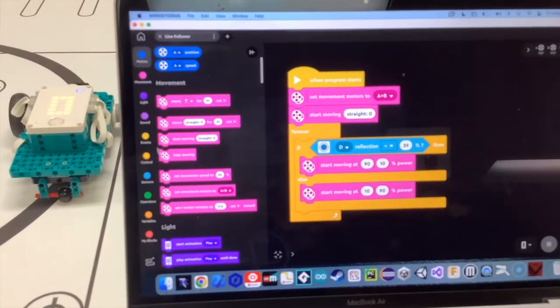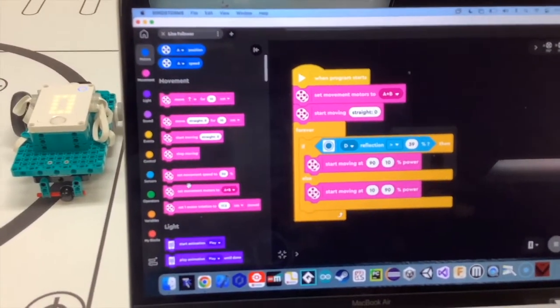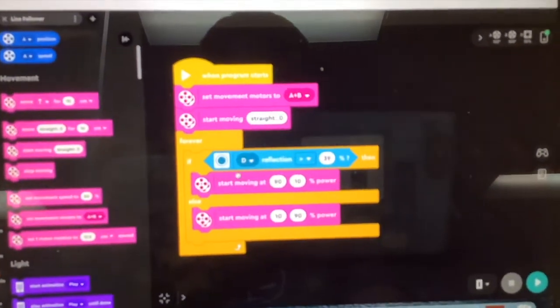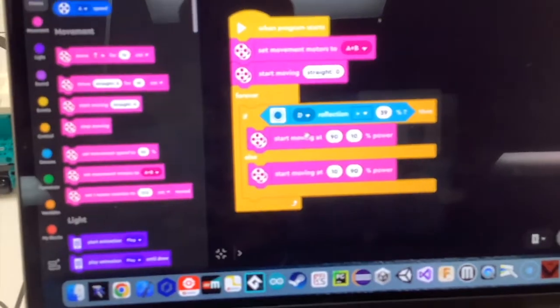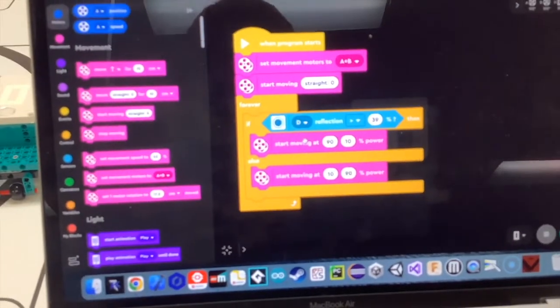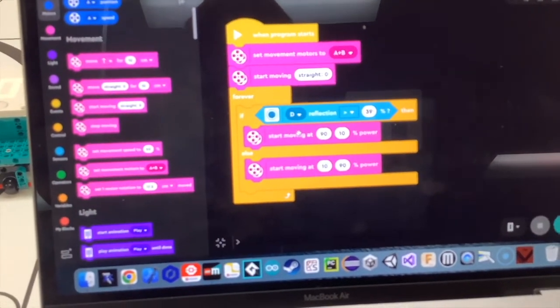So one or two more things just to let you know. In the basic movement code, these right here, the start moving, that's not necessarily, you're not going to see that code there.